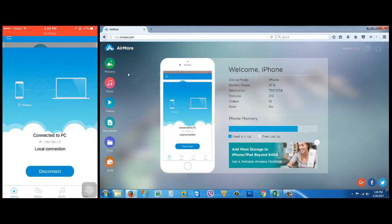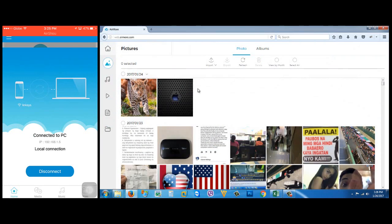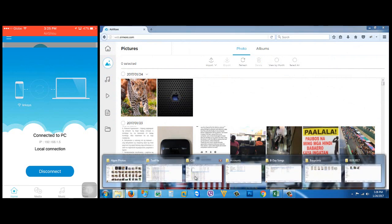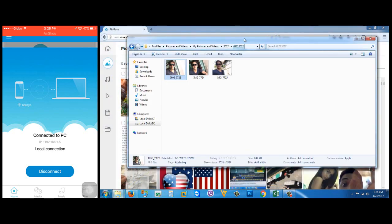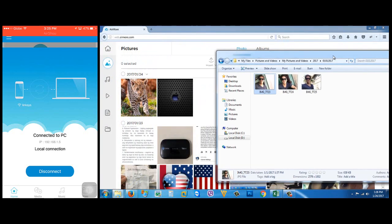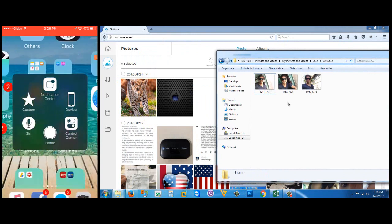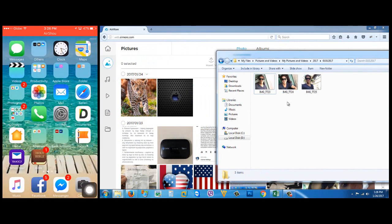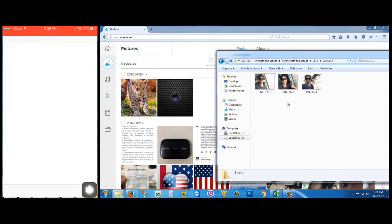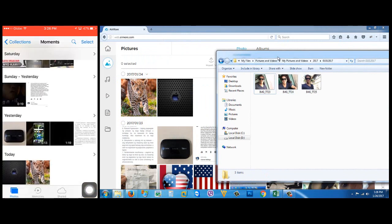Then you are now inside of your iPhone photos. Browse now the photos you want to transfer to your iPhone. On my iPhone, I'm gonna go to photos so that you will see the actual transfer.